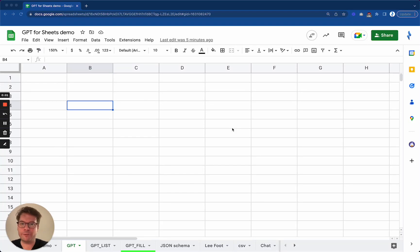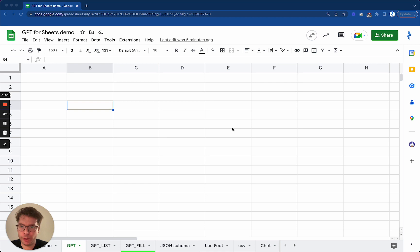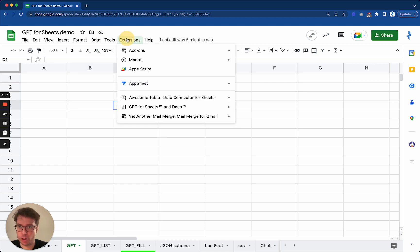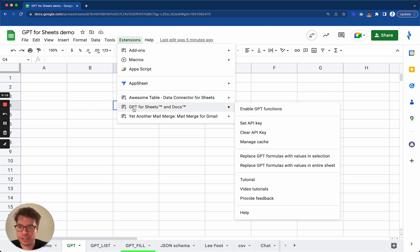Hello, Stan from GPT4Sheets here and I'm going to teach you about the GPT function today. The GPT function is the first and simplest of the functions that the GPT4Sheets and Docs add-on provides you.